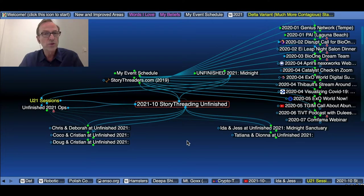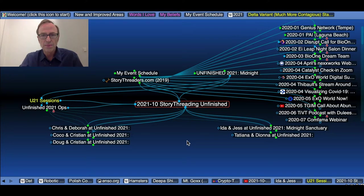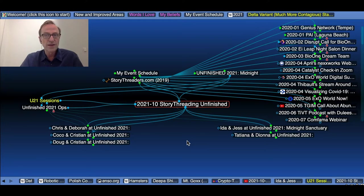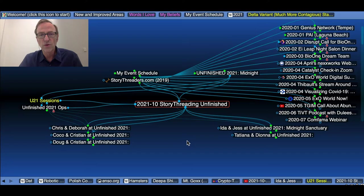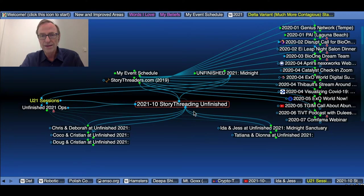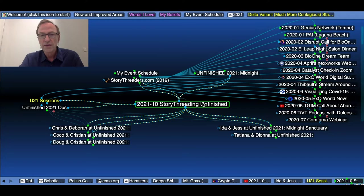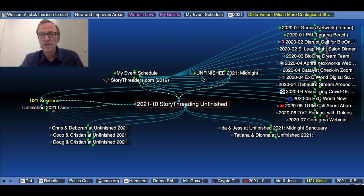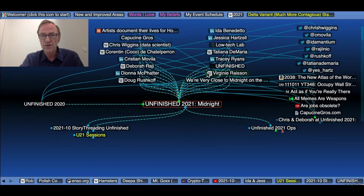Other Story Threaders will use completely different tool sets. This happens to be one that, as you'll see, I'm quite addicted to and reasonably quick with. And I'm showing you here a node in my brain. Each node is called a thought that I created for the Story Threading of the Unfinished 2021 conference.